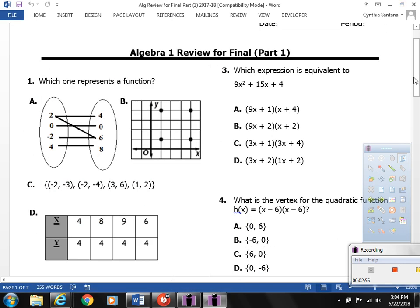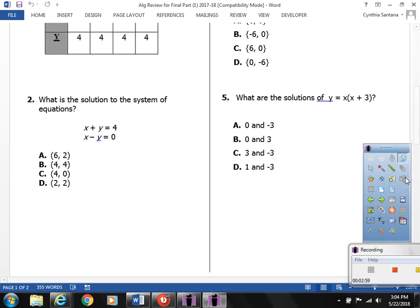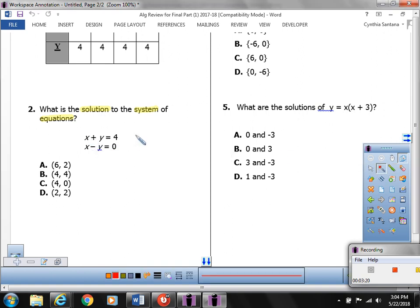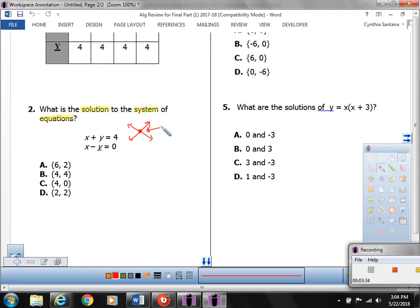Let's move to question number 2. It says, what is the solution to the system of equations? A system means you have two or more equations. Both equations make a line, and when graphed, they could have one solution — meaning the two lines intersect, and that intersection point is the solution.